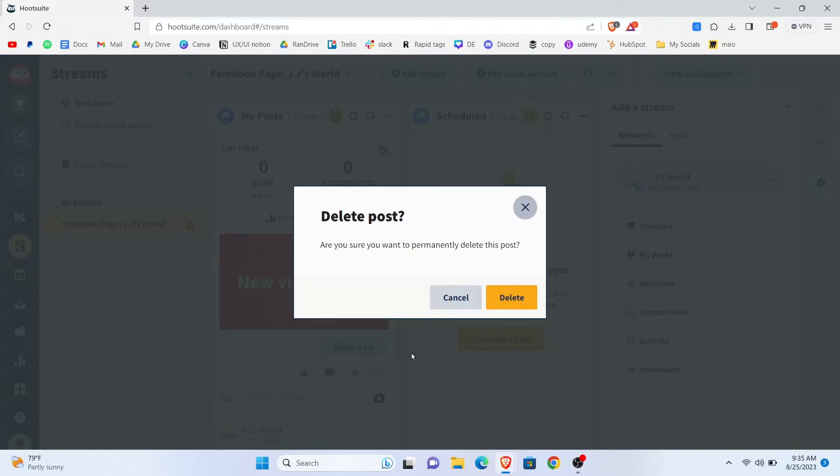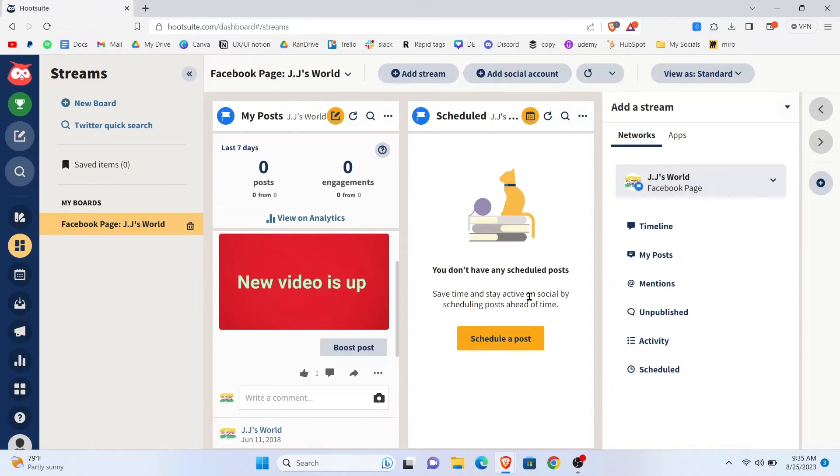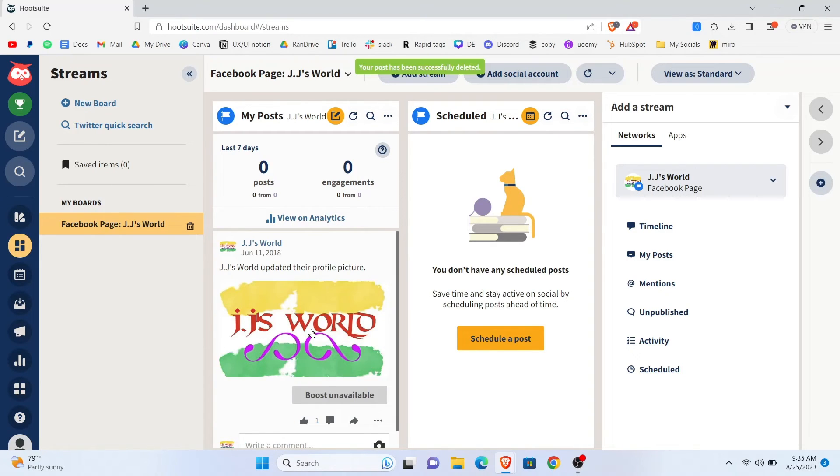Tap on that. And again, select Delete to confirm. And as you can see, your post has been deleted.